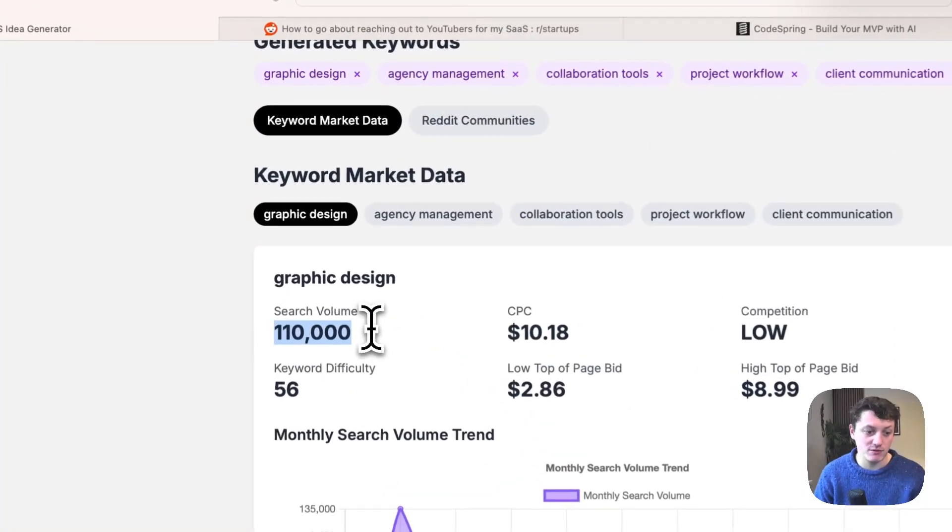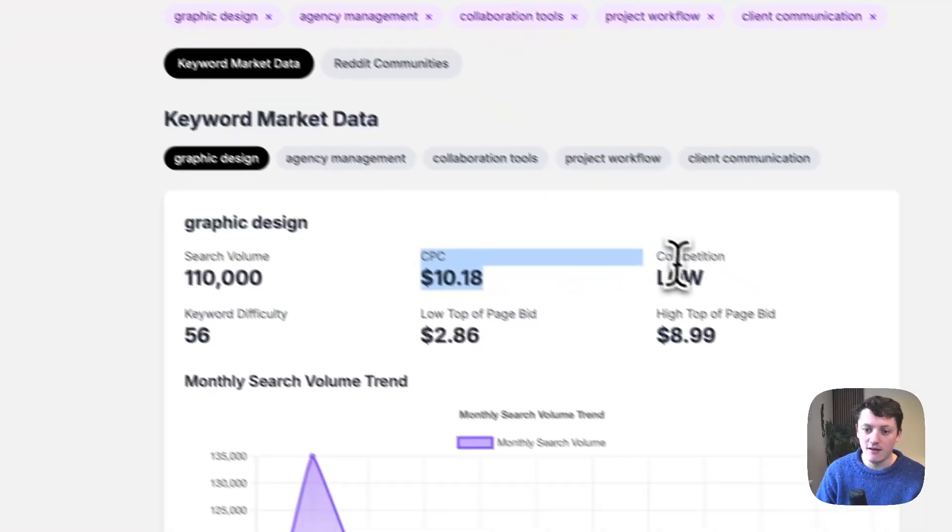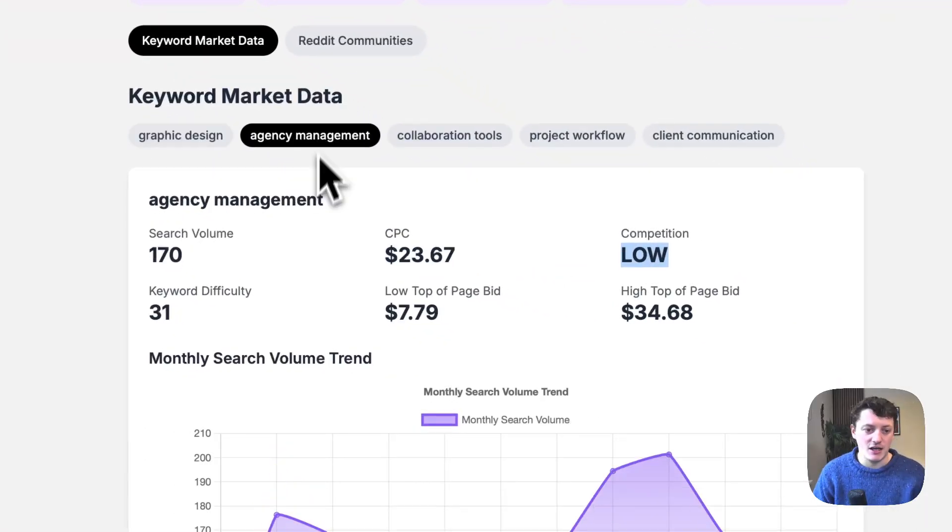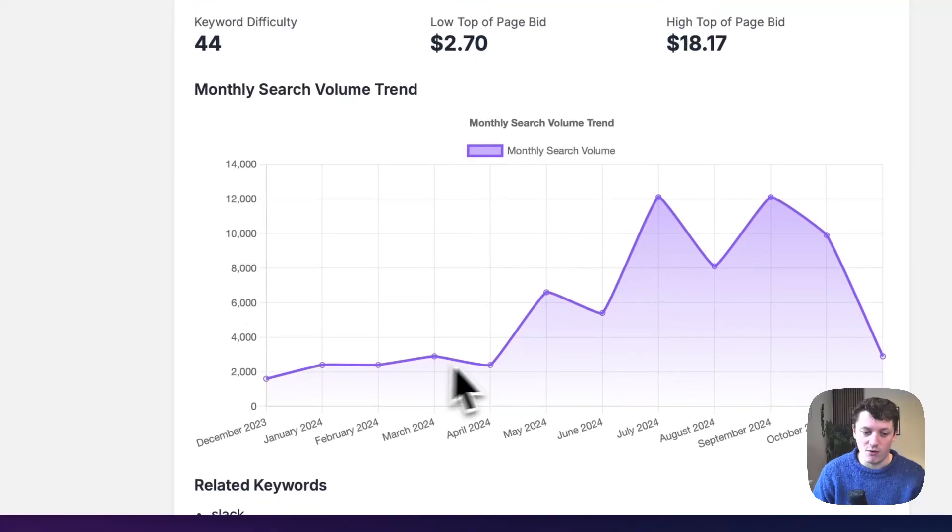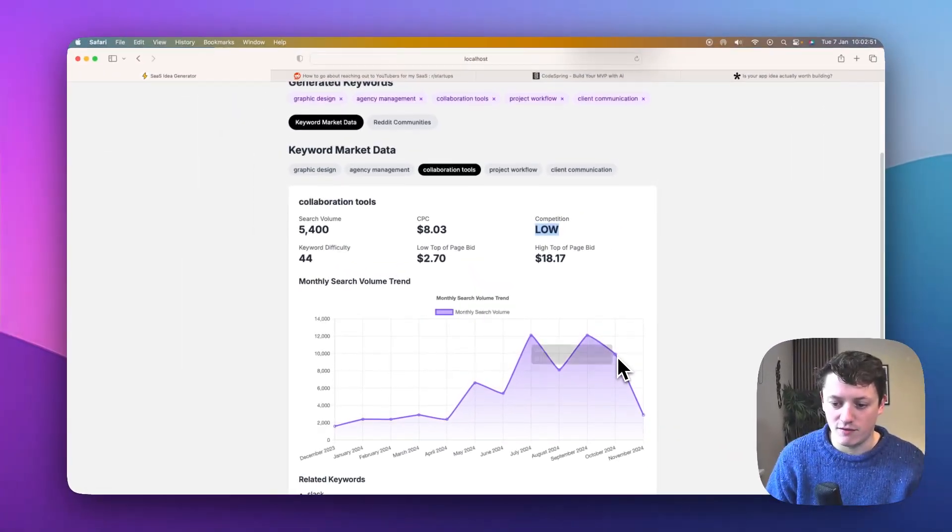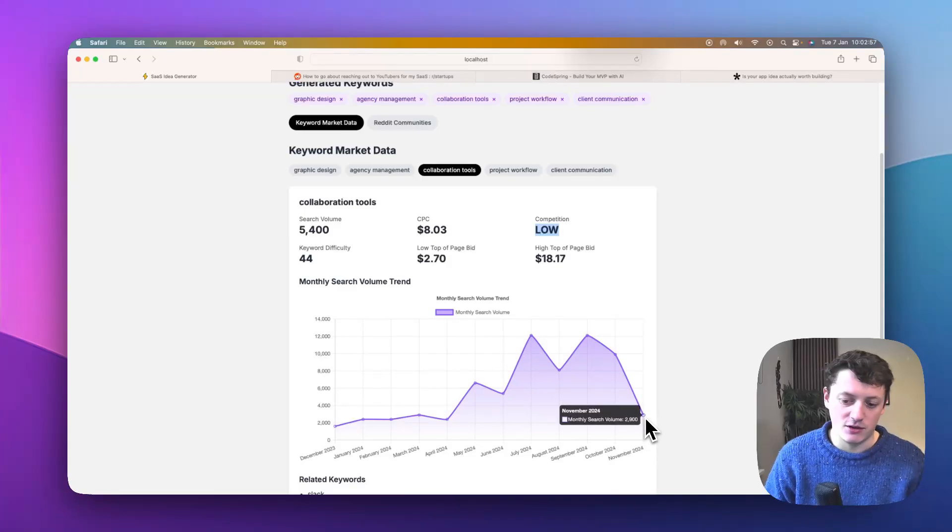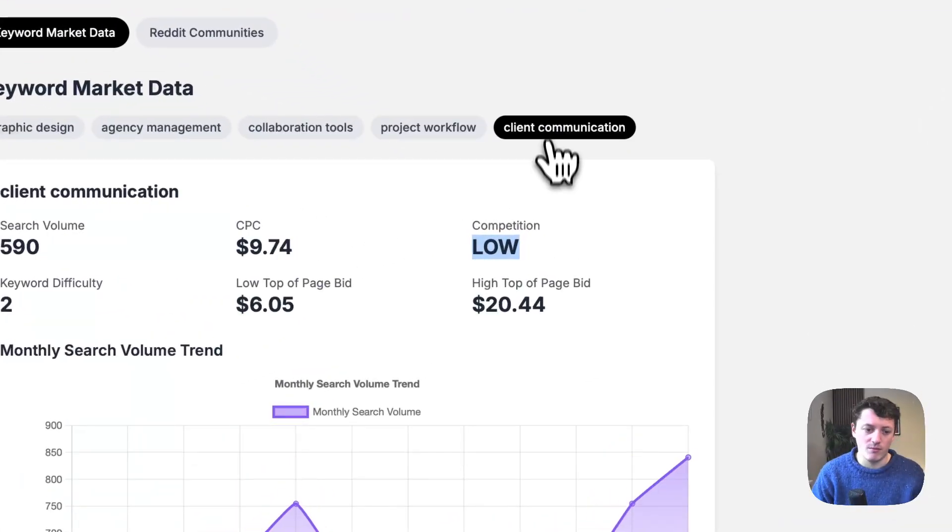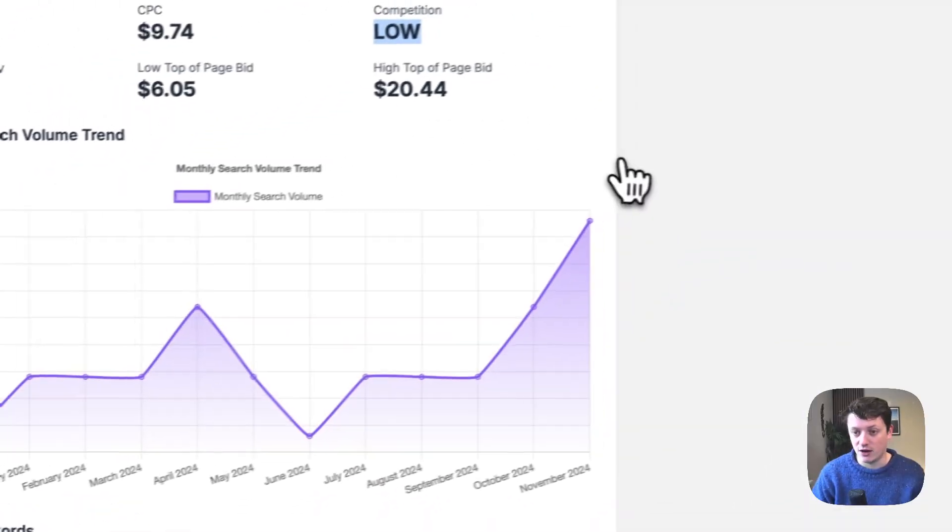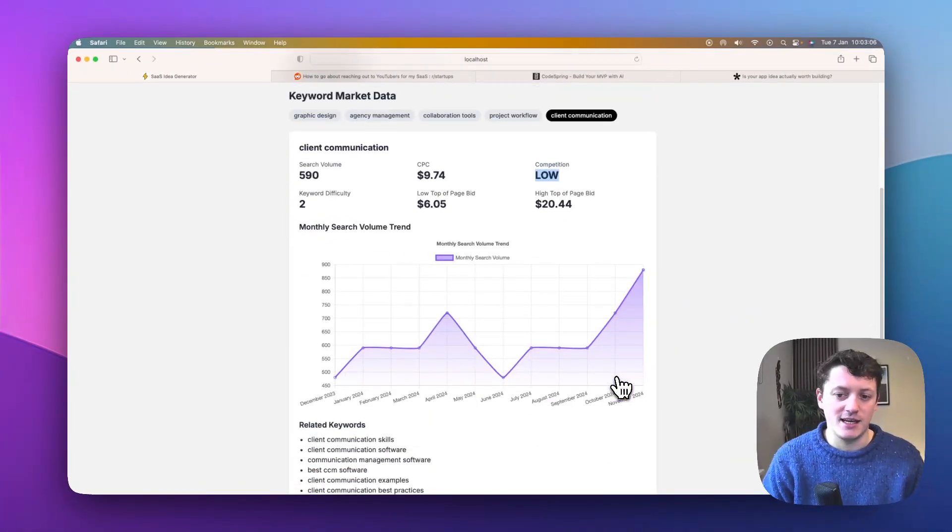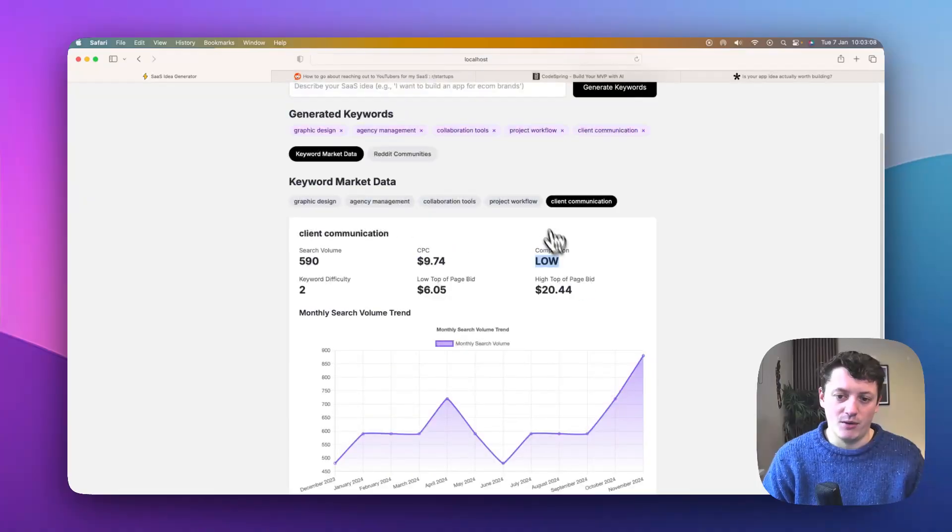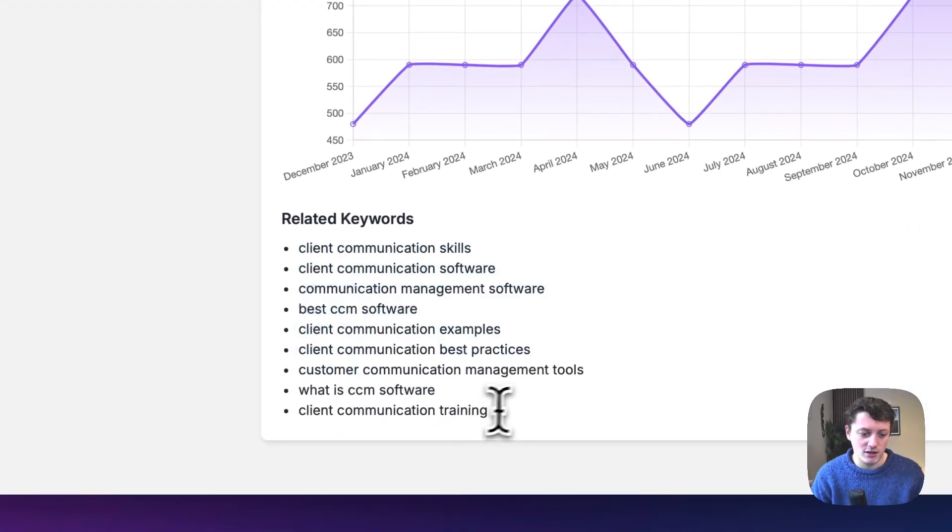Well, 110,000 people per month are searching for it. So this is just from Google. We can see the cost per click, fairly low competition, agency management, collaboration tools. Looks like it's a growing space. We're getting quite a lot of search traffic. So in October of 2024, 9,900 in November dropped out to 2,900, maybe because it was coming out to Christmas. Project workflow, client communication is definitely going up at the moment, probably because it's coming into the new year. So we can see that there are a couple of interesting areas that we could look at. We can see related keywords.